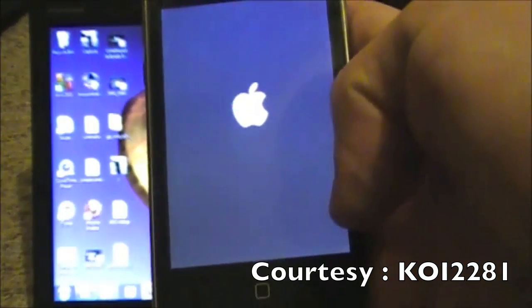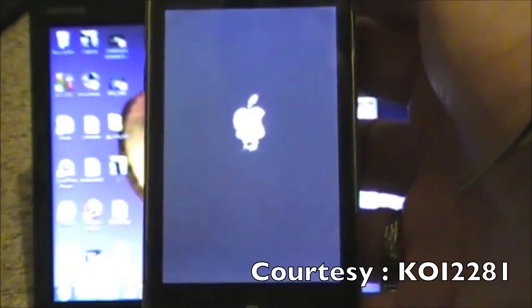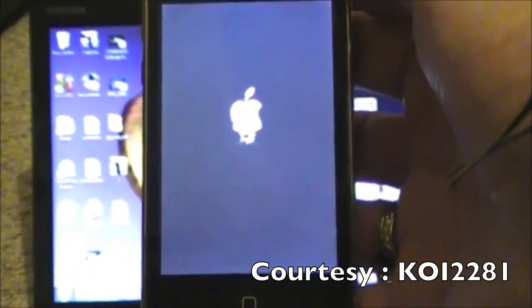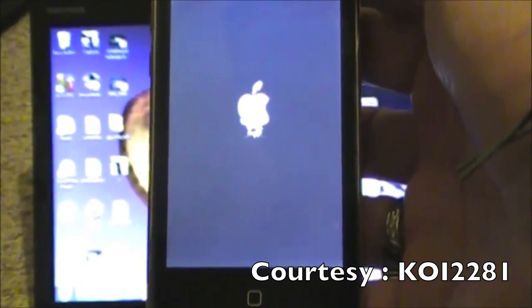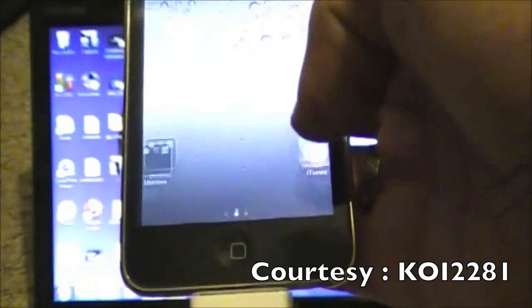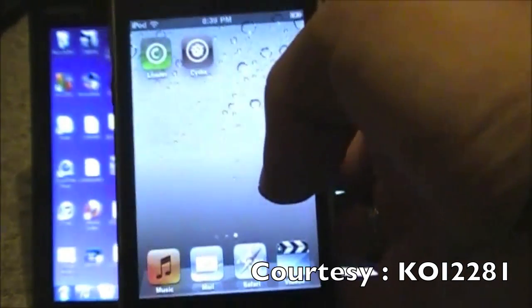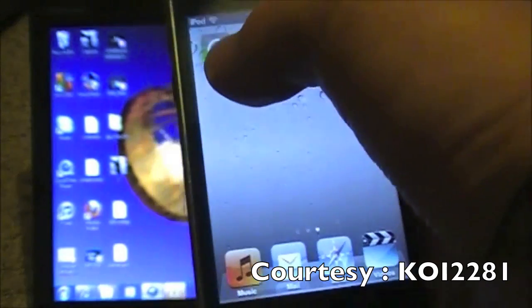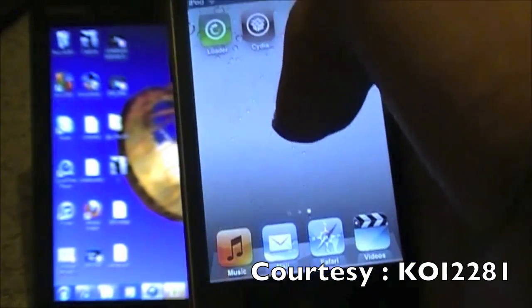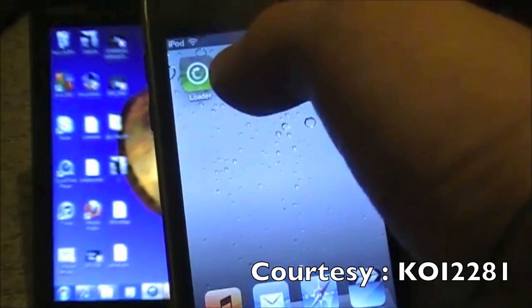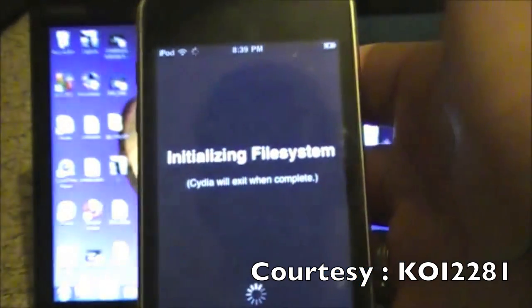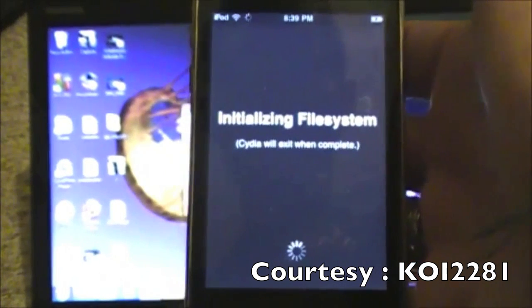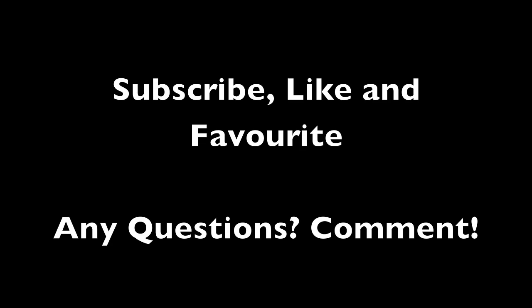And it will automatically respring itself. Or reboot, my bad. Okay, we're going to slide to unlock. Scroll over. And now you have Cydia on your device, okay? If you want to, you can actually delete the loader application. It's no big deal if you don't want to or not. But I'm going to go into Cydia for the first time to prove to you that it is working. It's no big deal.